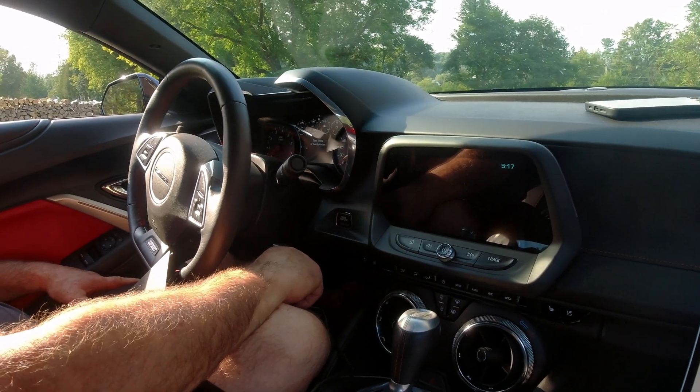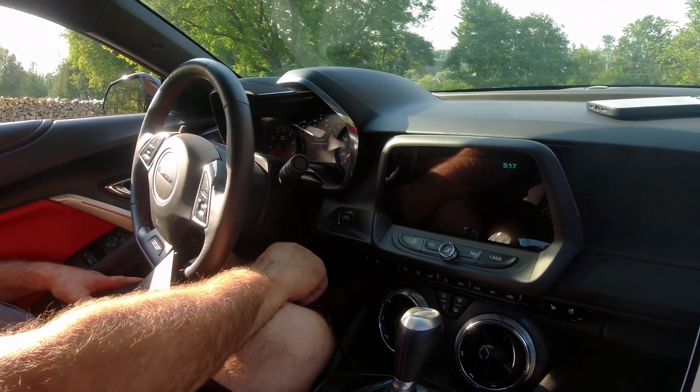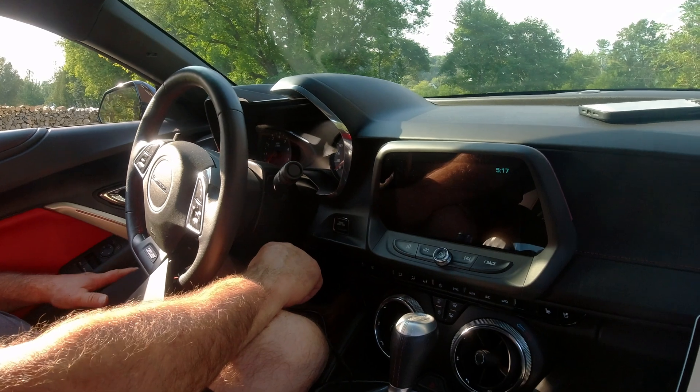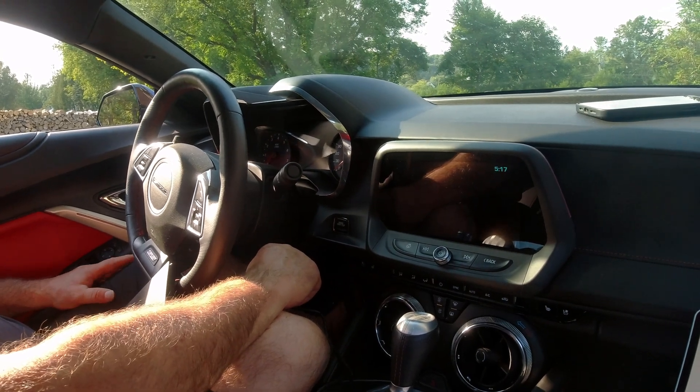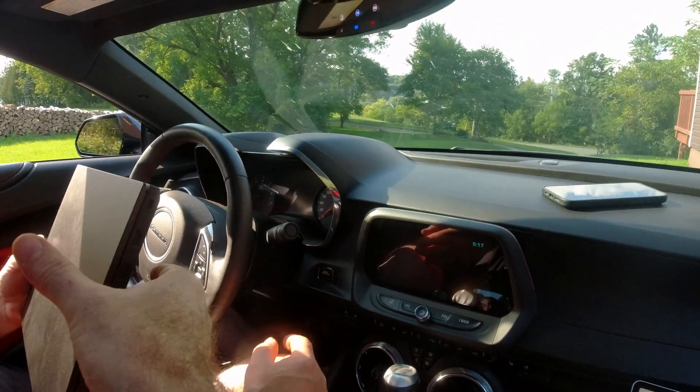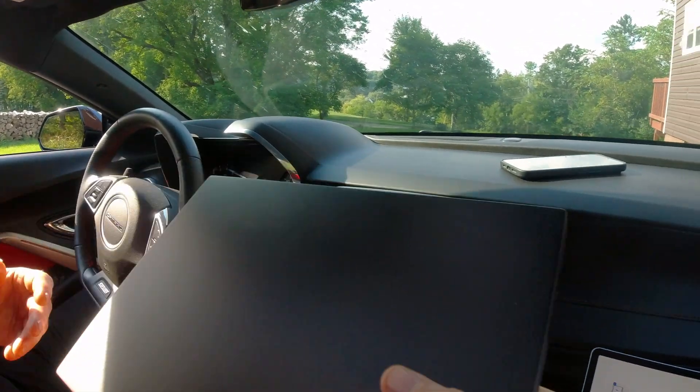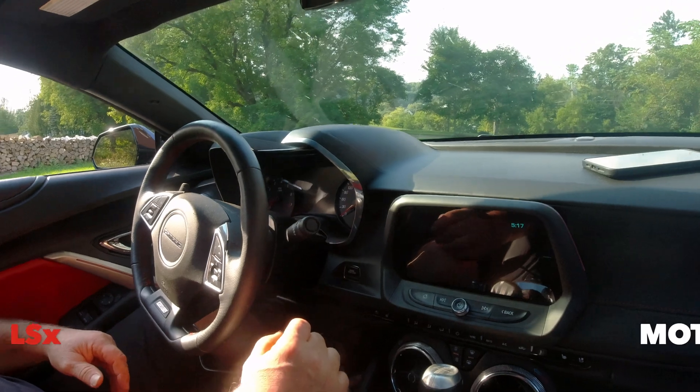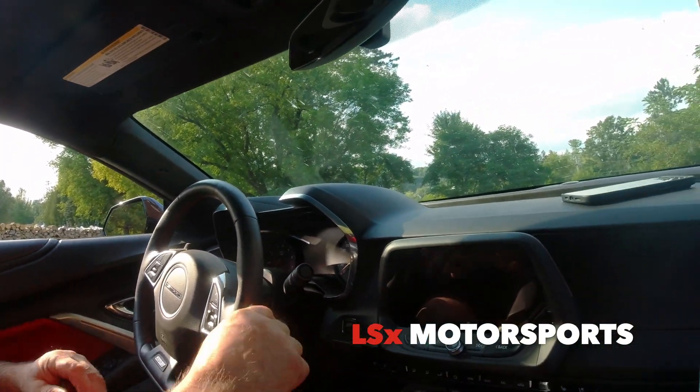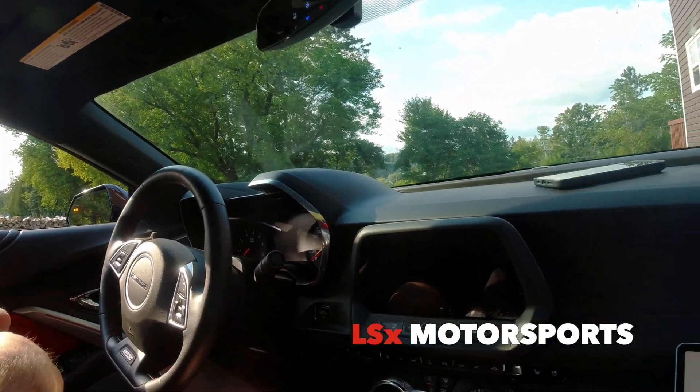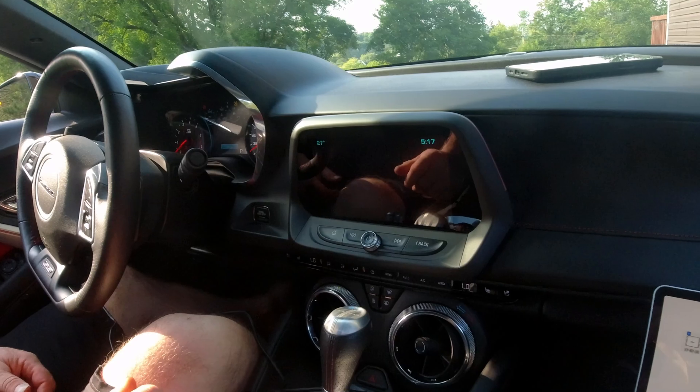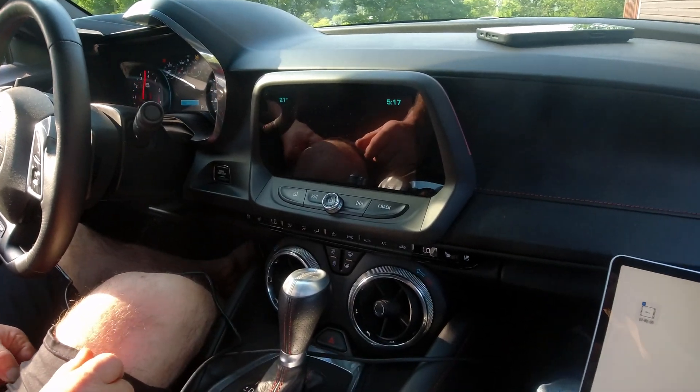This time it should start. If it don't, I'm going to bail real fast. Okay, so she started. We're going to take it out one more time.